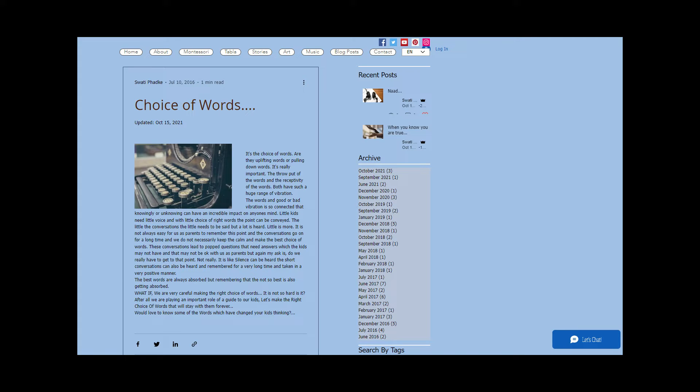Little kids need little voice. With little choice of right words, the point can be conveyed. The little conversations, the little needs to be said, but a lot is heard. Little is more.